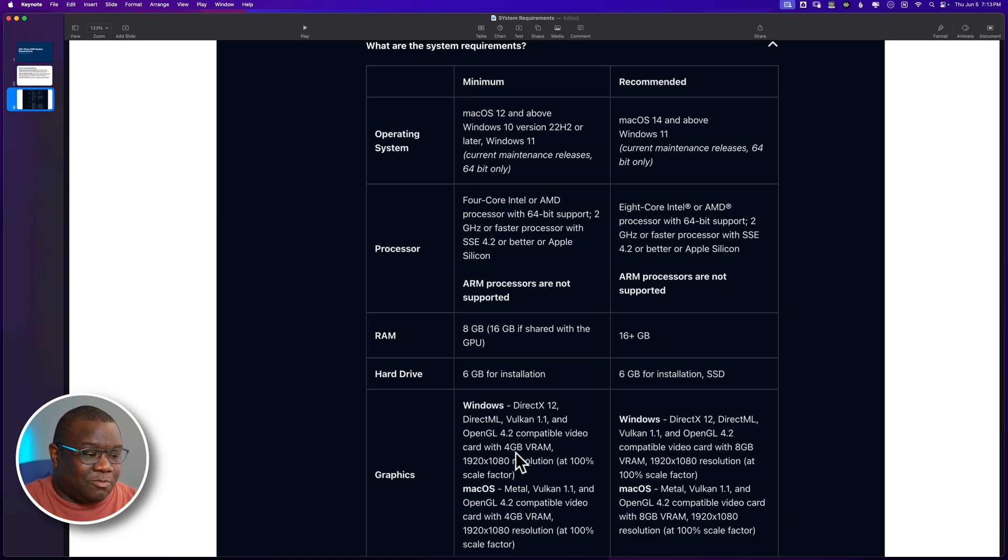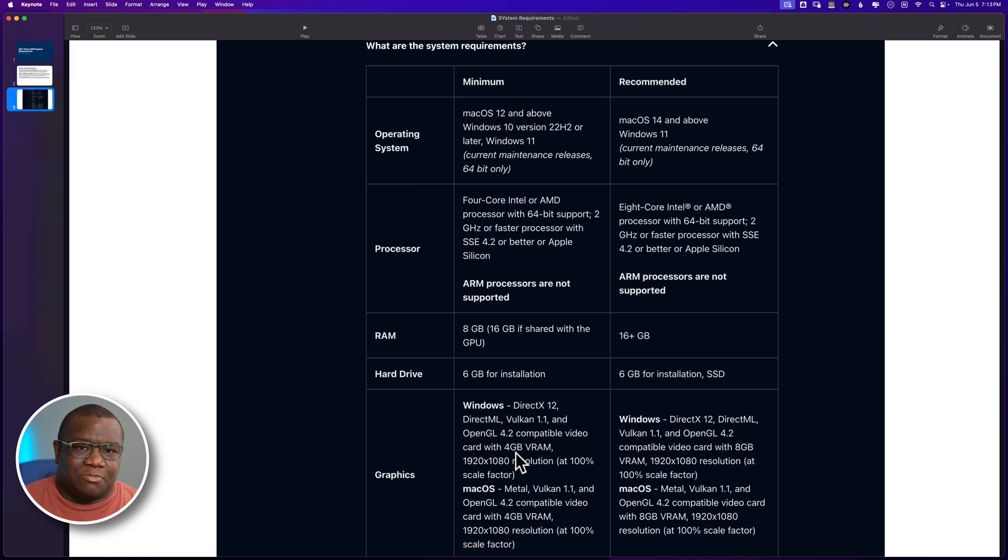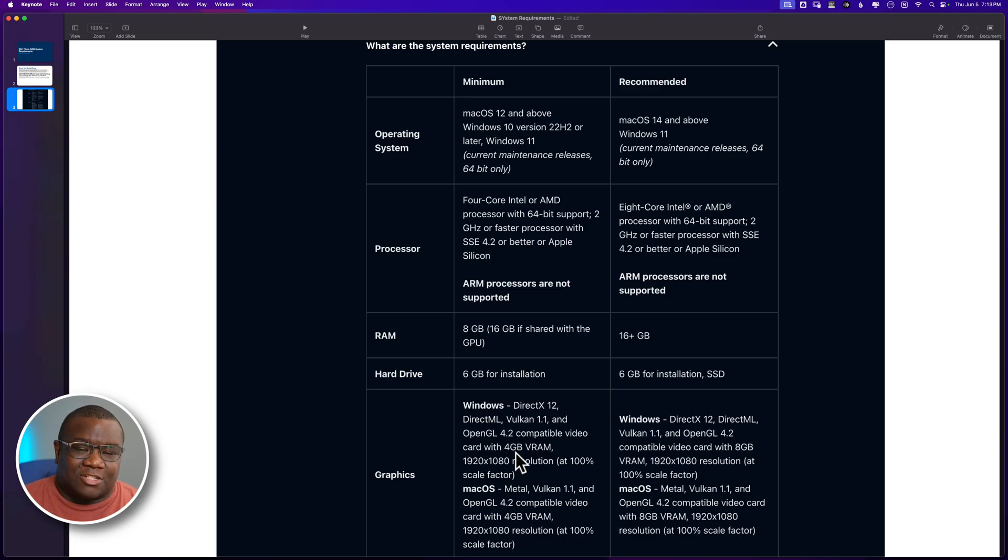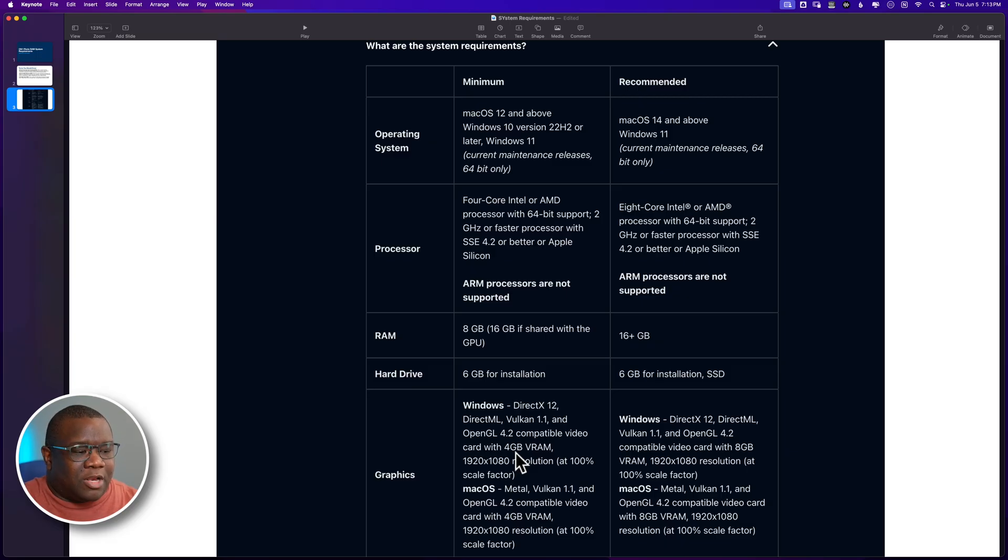All right. This is the one area where when people reach out to me, this is the portion where they're not meeting the system requirements. And that's why they're having such poor performance with OnOne.